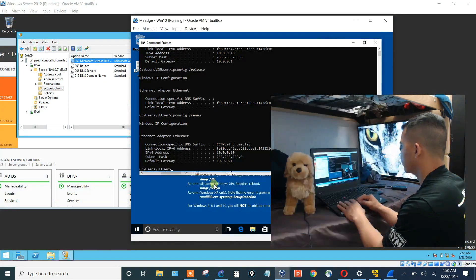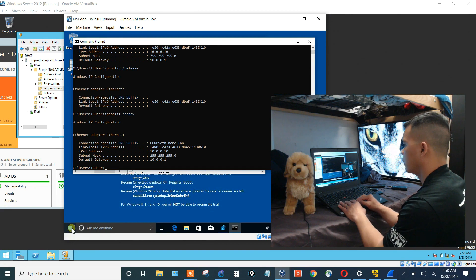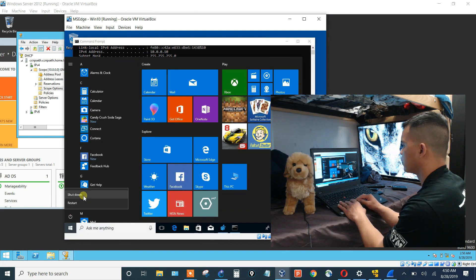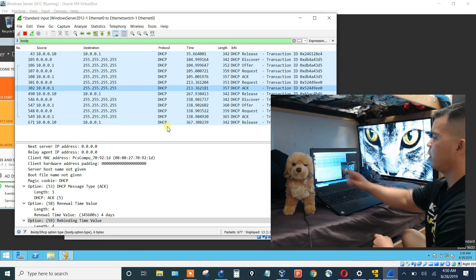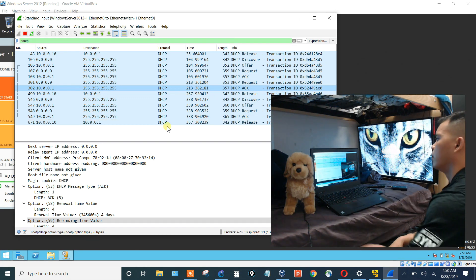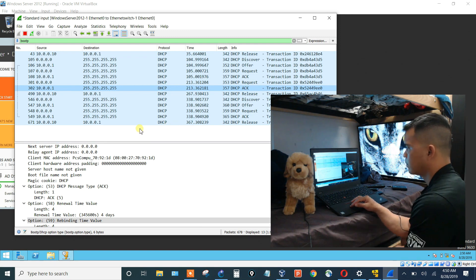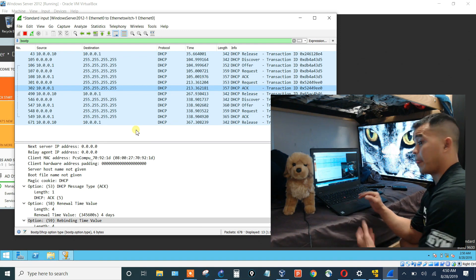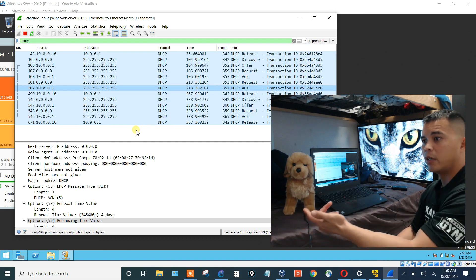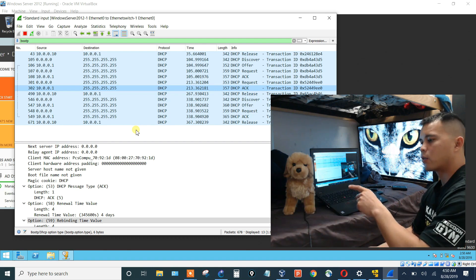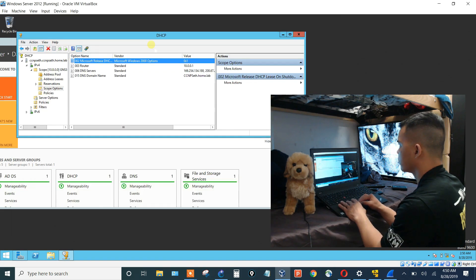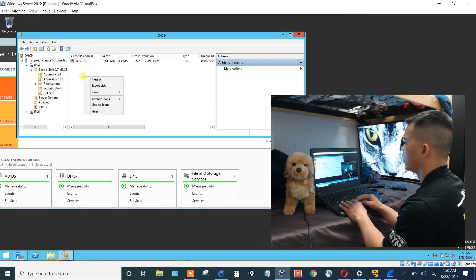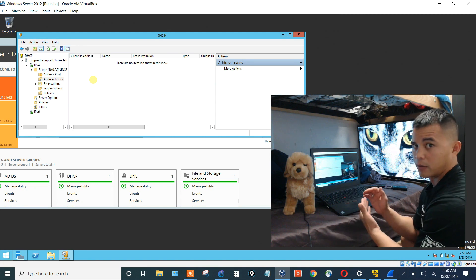Let's go to the Windows 10 machine. Let's shut it down. And we should see, here we go. We just saw a release of that address now. So that proved that that option told the client, hey, when you shut down, release your IP. And then we'll go into the server, hit refresh, and it's no longer there.